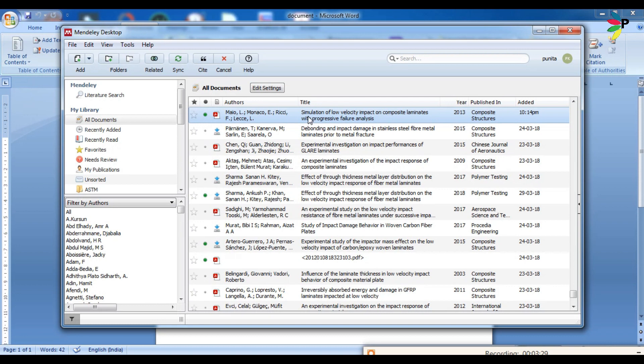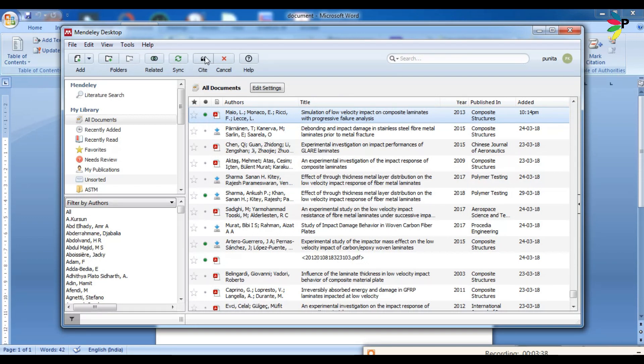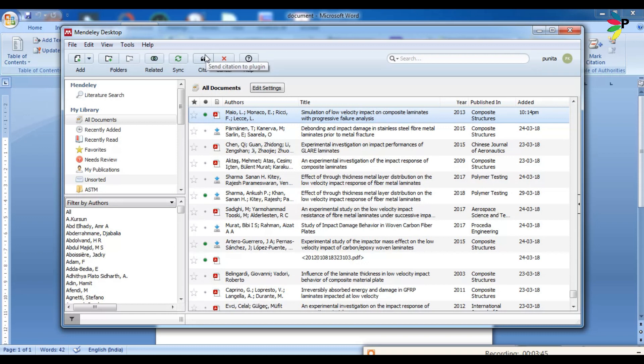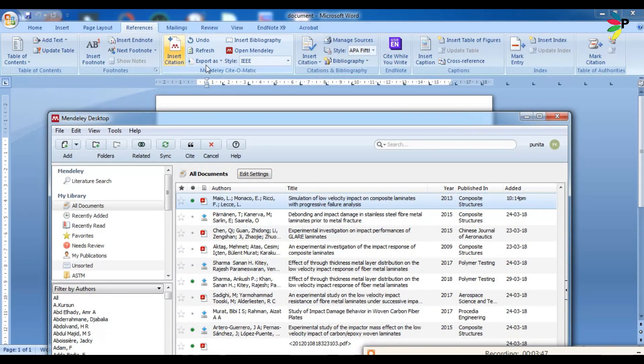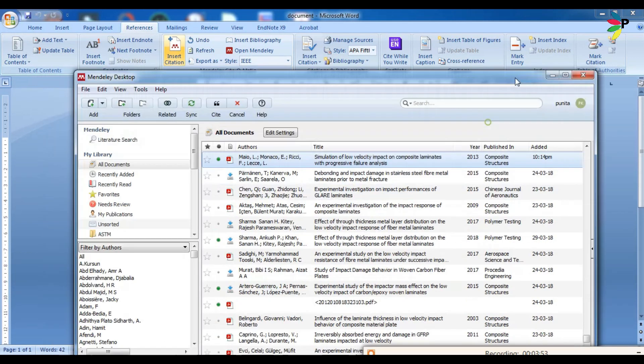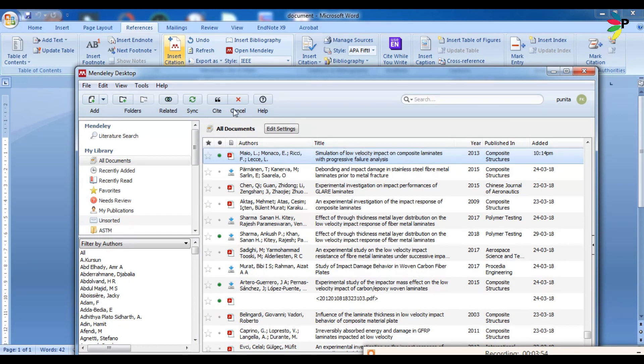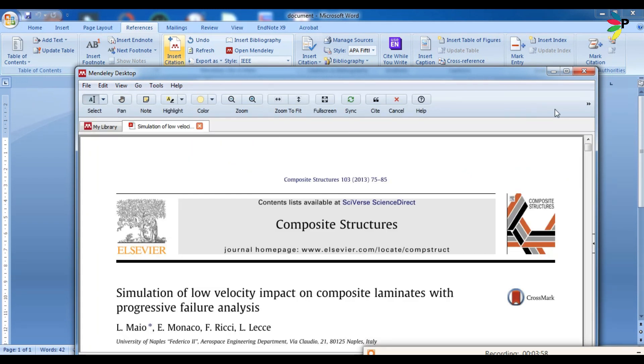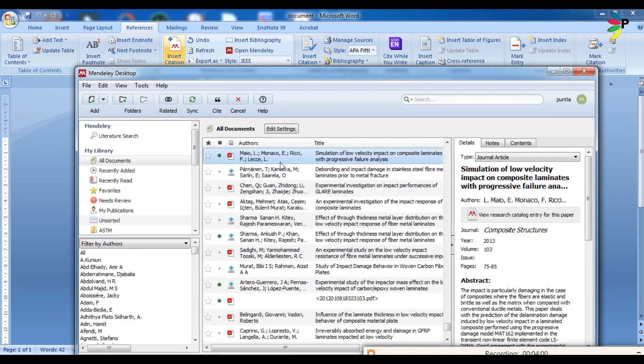So before that when I was using Mendeley, this option was not visible. Now you can see when I installed the MS Word plugin, now this is visible. When you give the options here, insert citation, then this option will appear. So select the file and go to cite. It will come here.